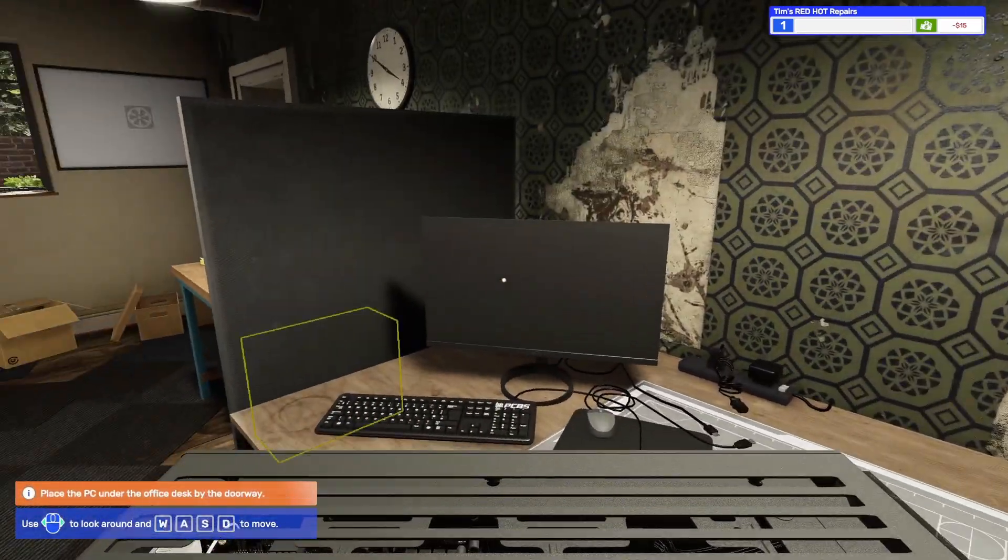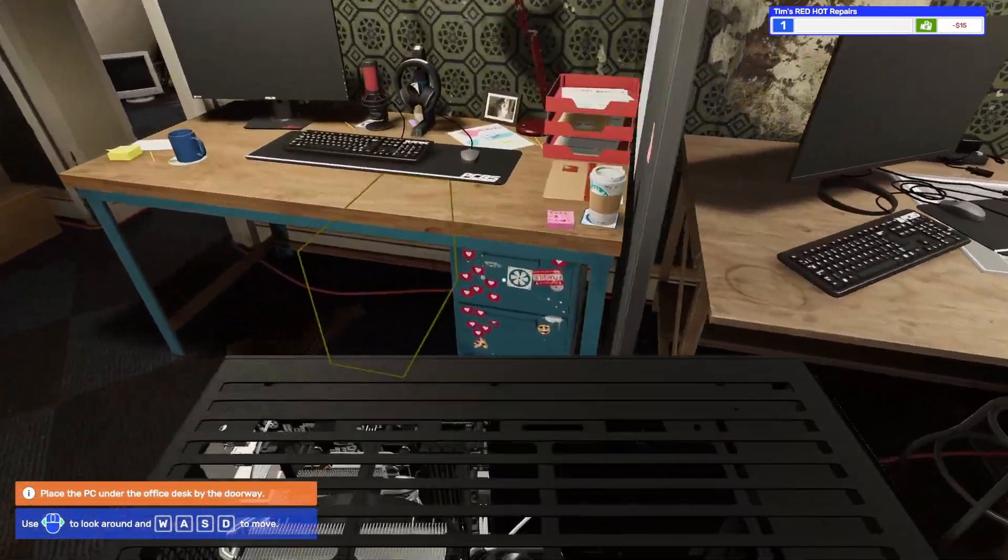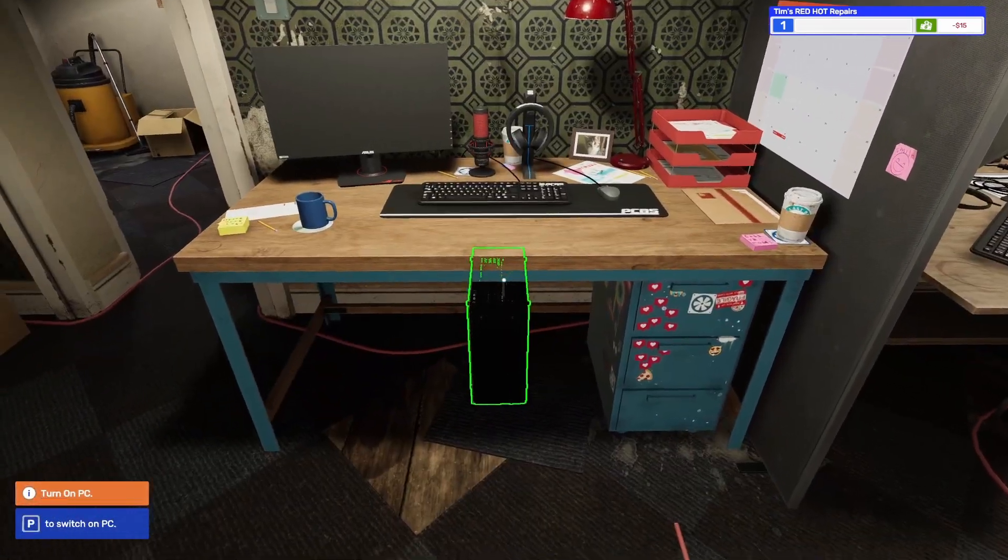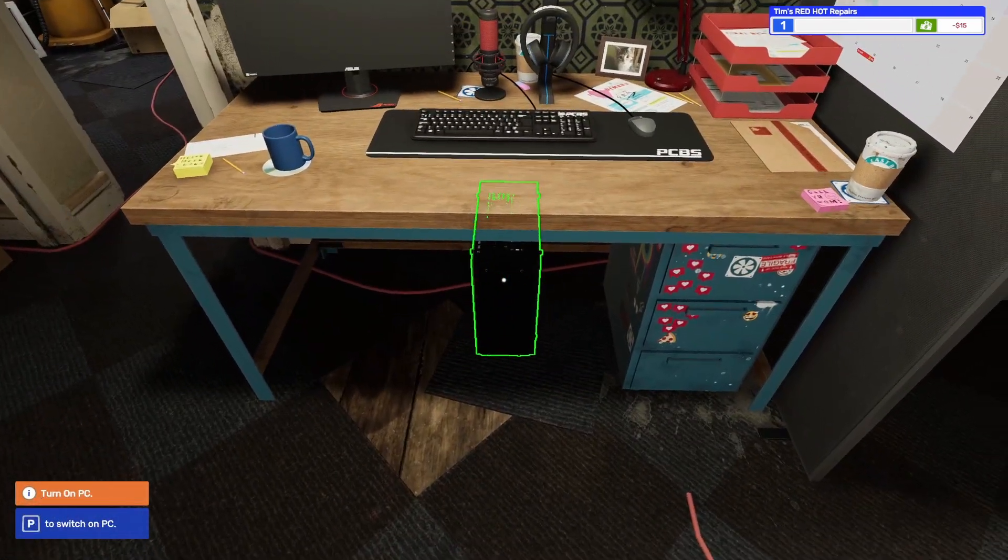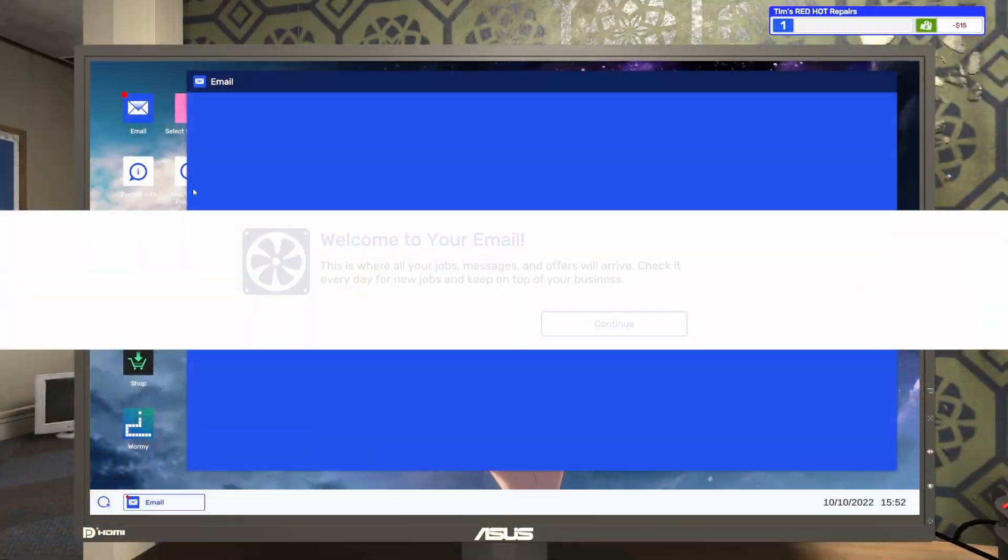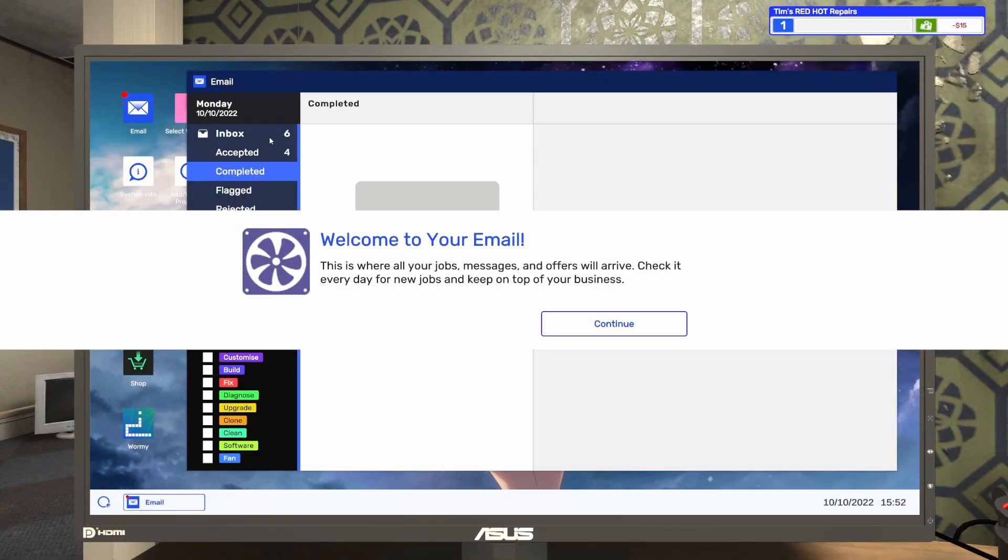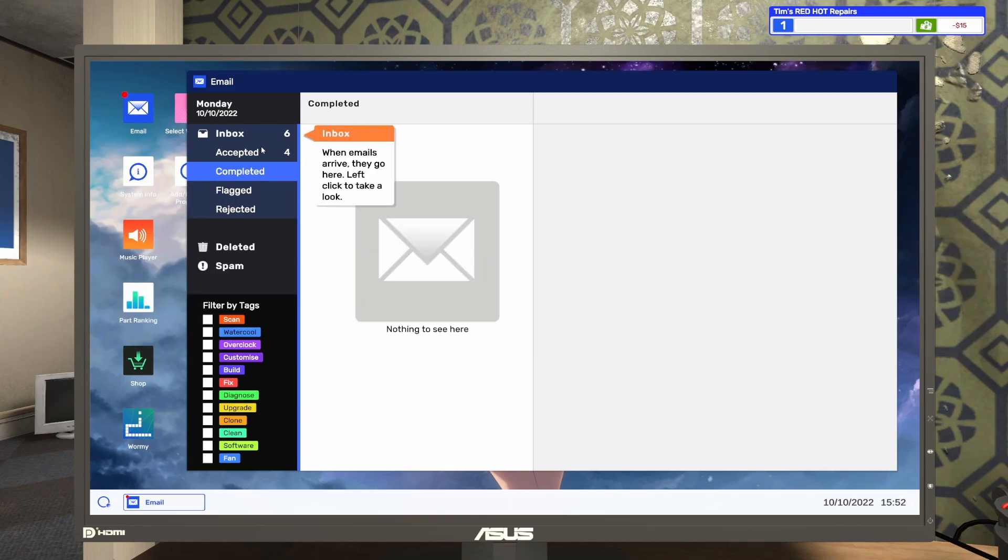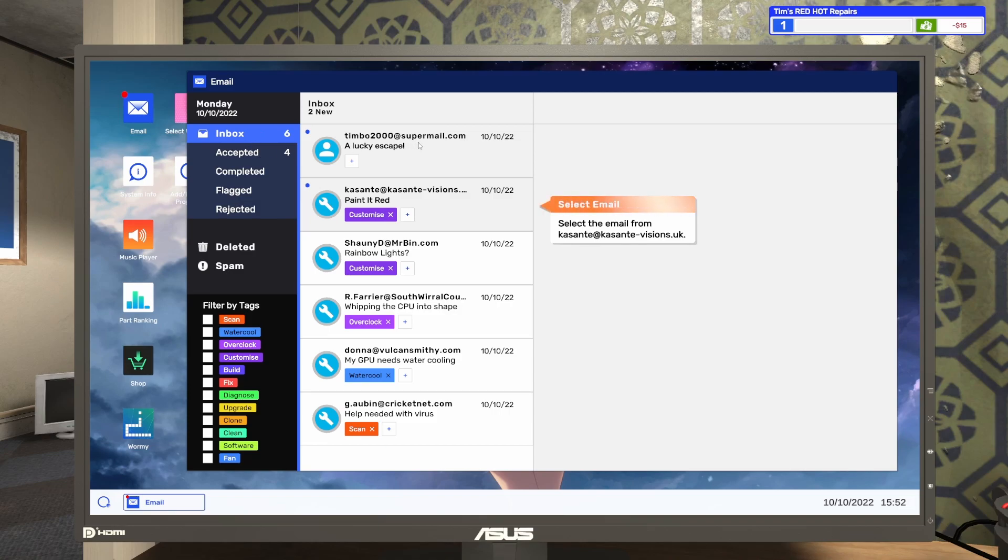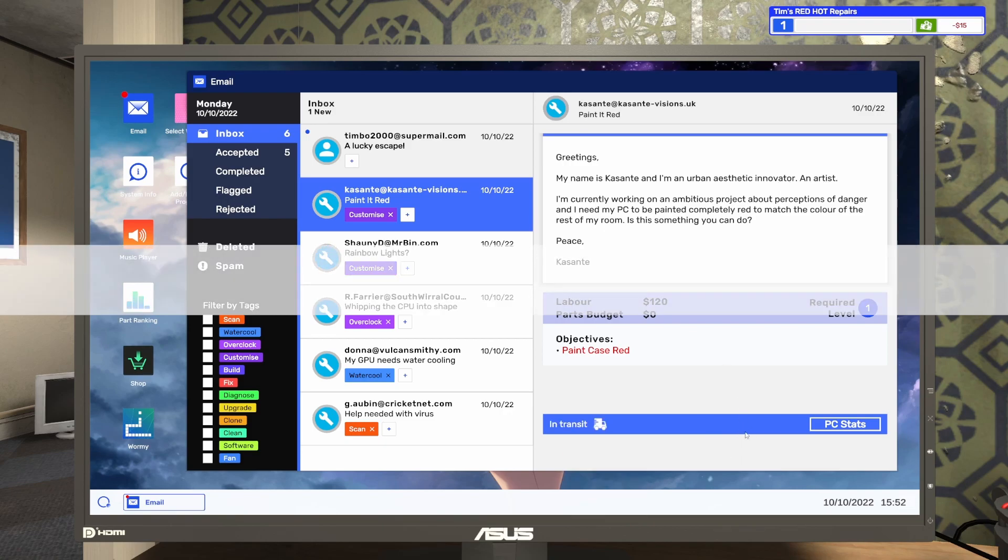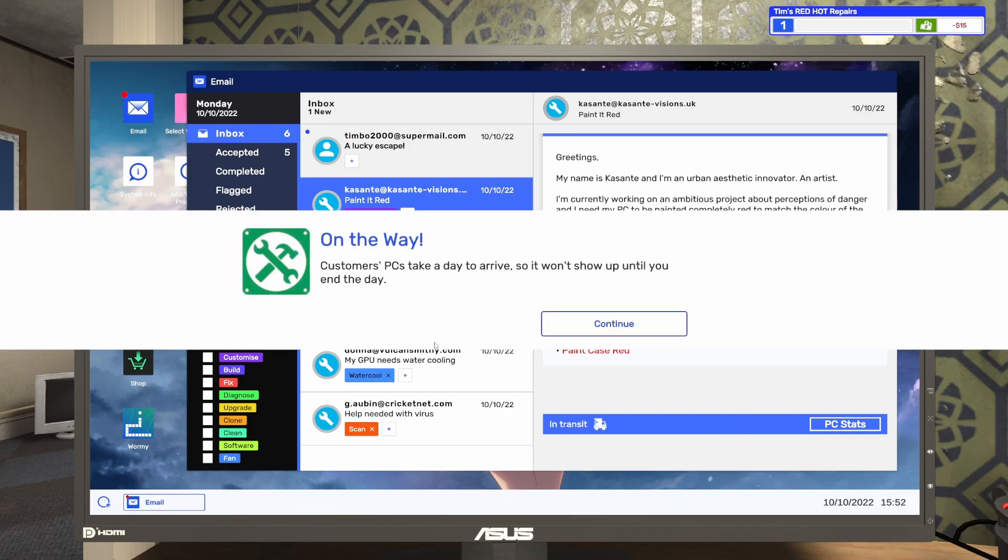Pick up, place under. Is that going to be my PC? P to switch on. Welcome to your email. This is where you get your job offers, messages, and offers will arrive here. Check it every day to keep on top of your business. I have to paint the case red. Artist. And I just accept it. On the way. This is where it needs to take a date to arrive, so it won't show up until you end the date.